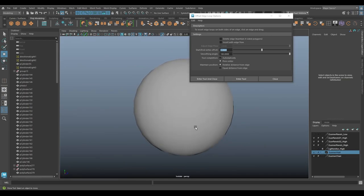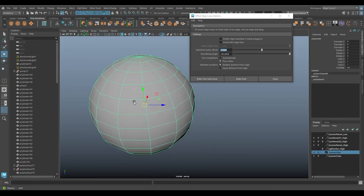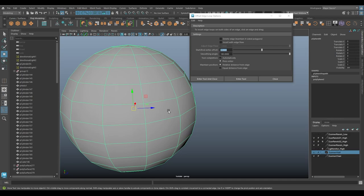So right now the edges of the sphere are softened. What that simply means is the smoothing angle is high, like 180 degrees as high as it goes. That's how you know that it's smooth. It's an increased or high smoothing angle.